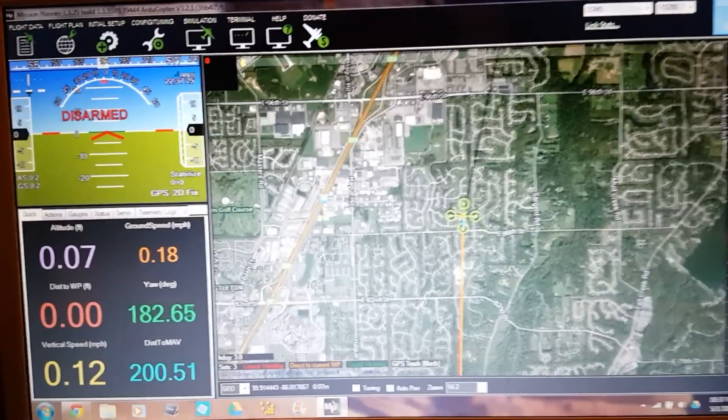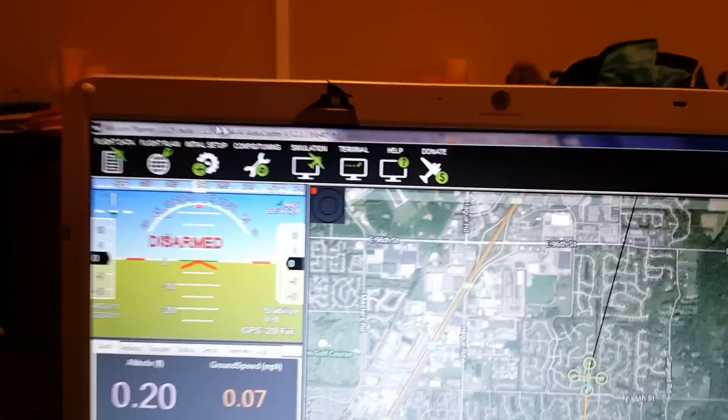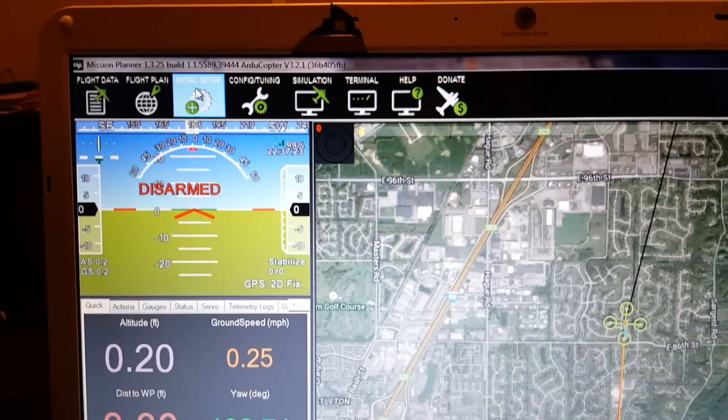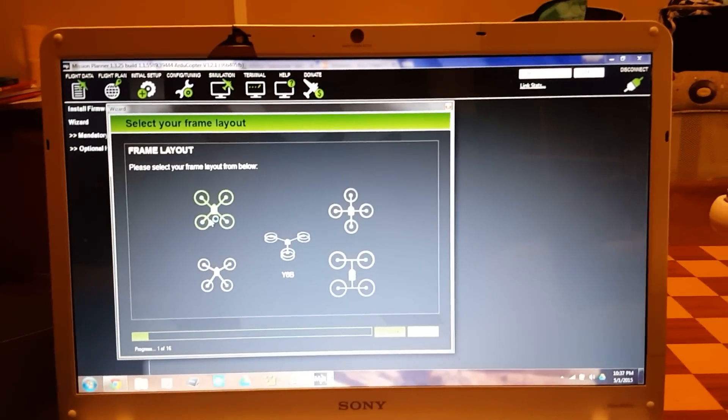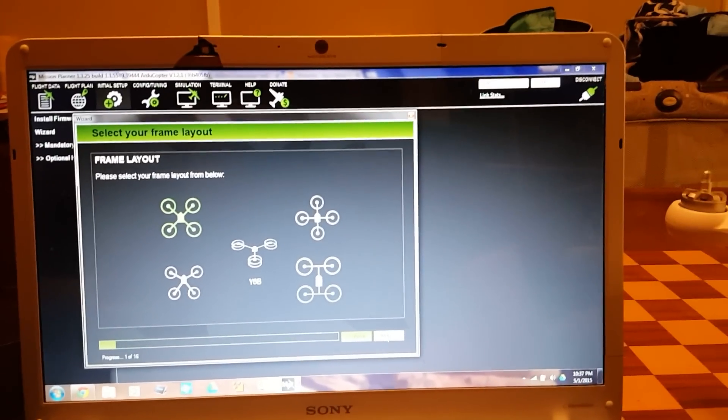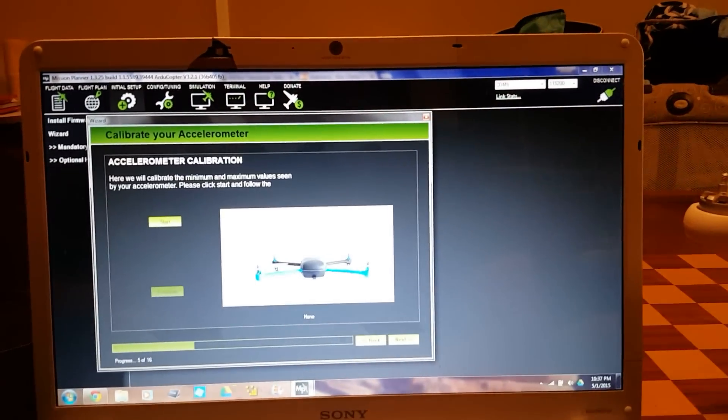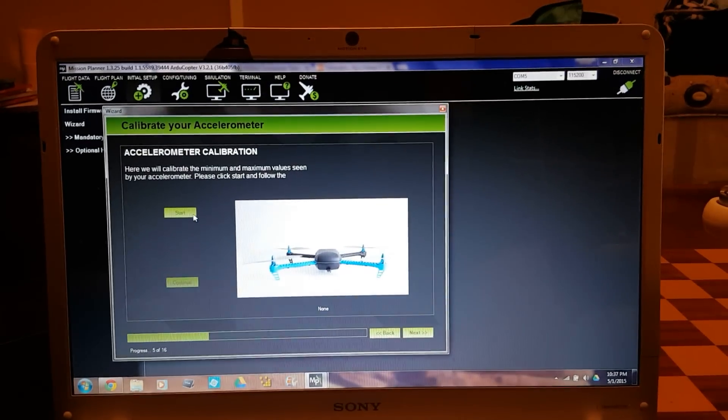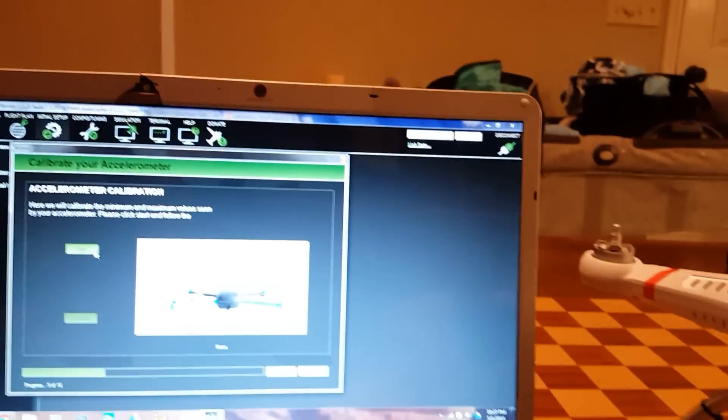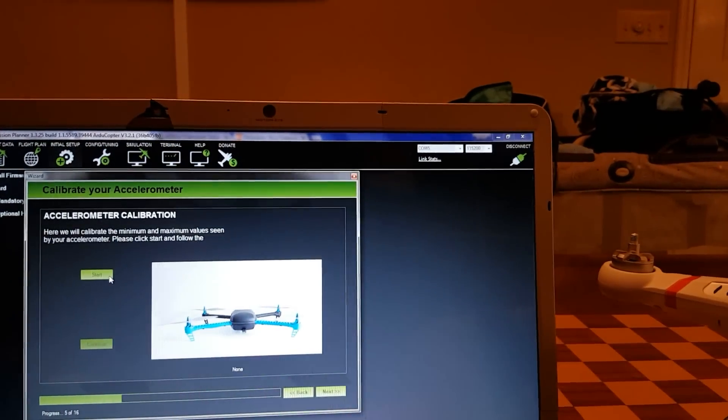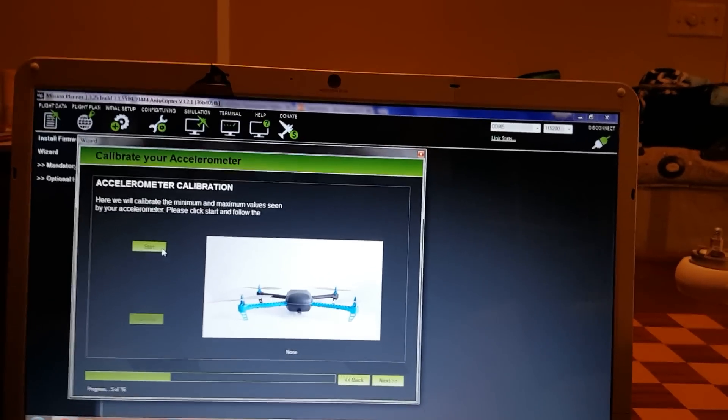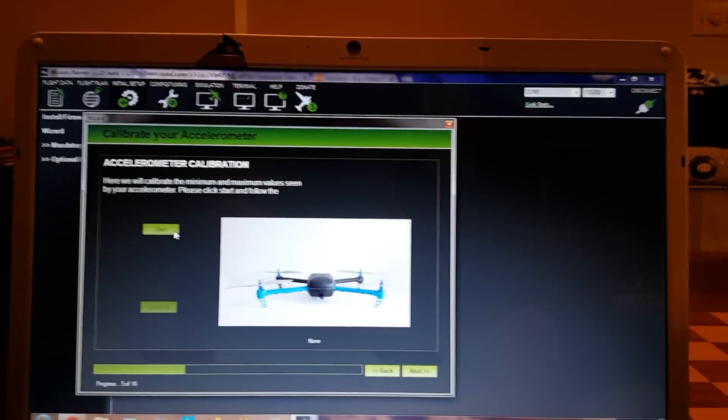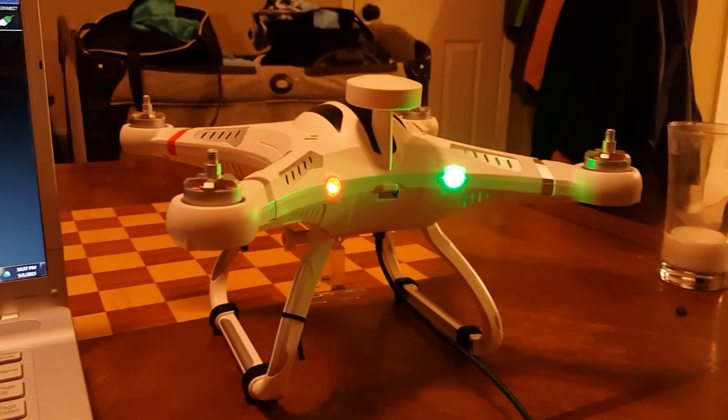It's connecting and getting the parameters from my quad. Now it's connected - it says disconnect up here at the top. I'll go over to initial setup and we're going to go to the wizard. In the wizard we'll select a quadcopter configuration. This is the accelerometer calibration. You want your quad to start on a level surface.